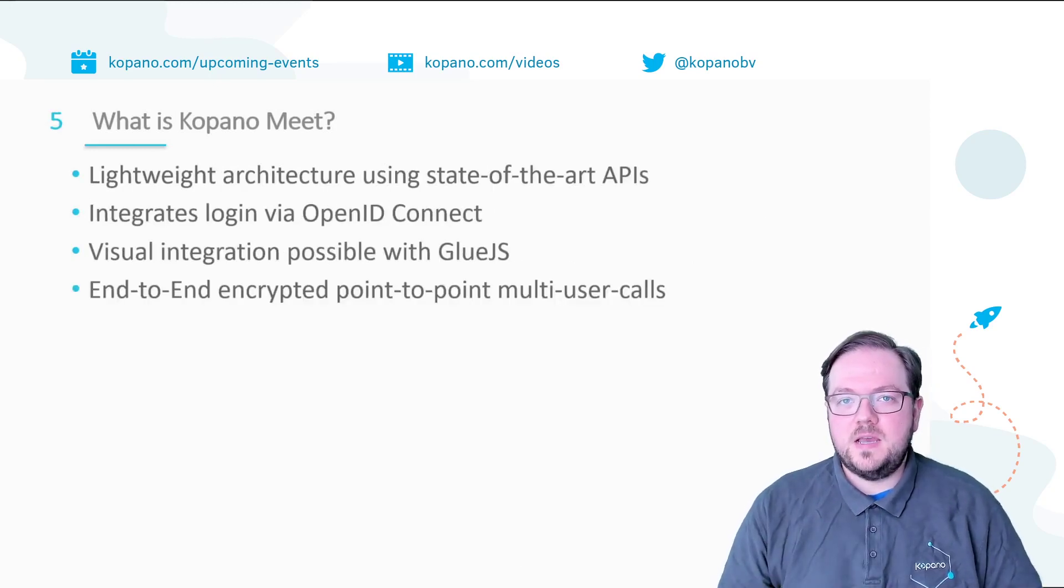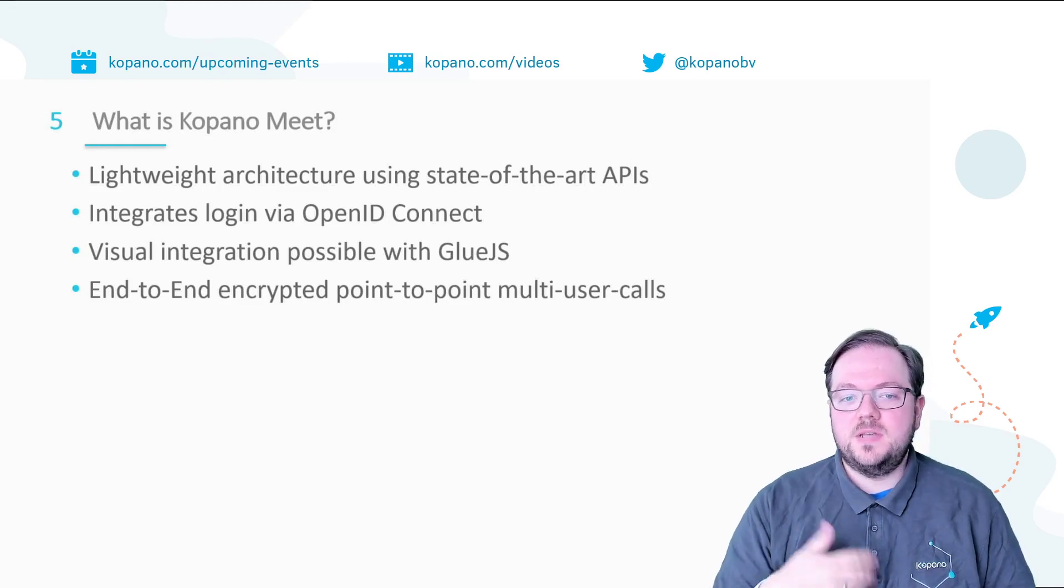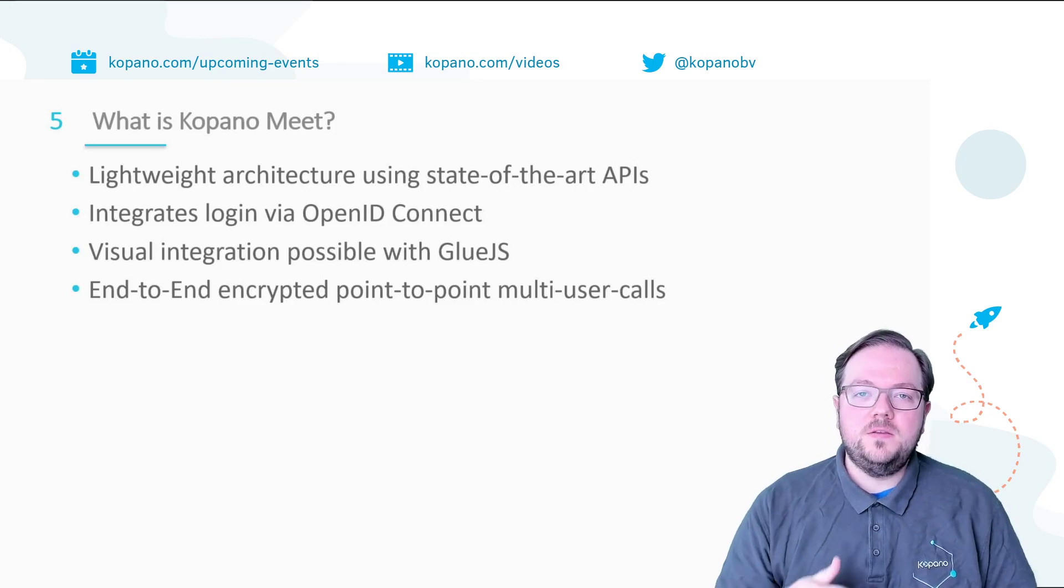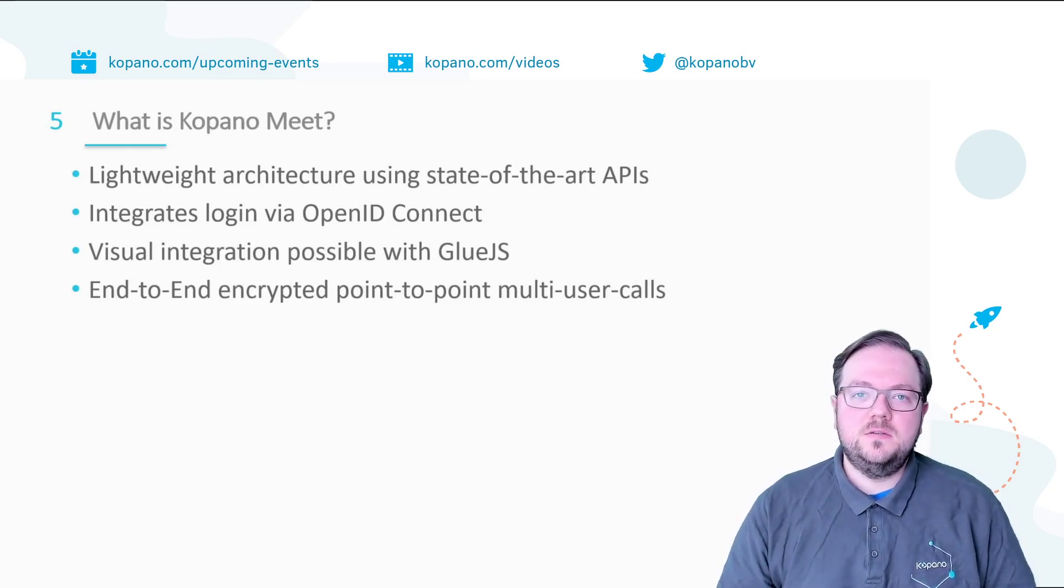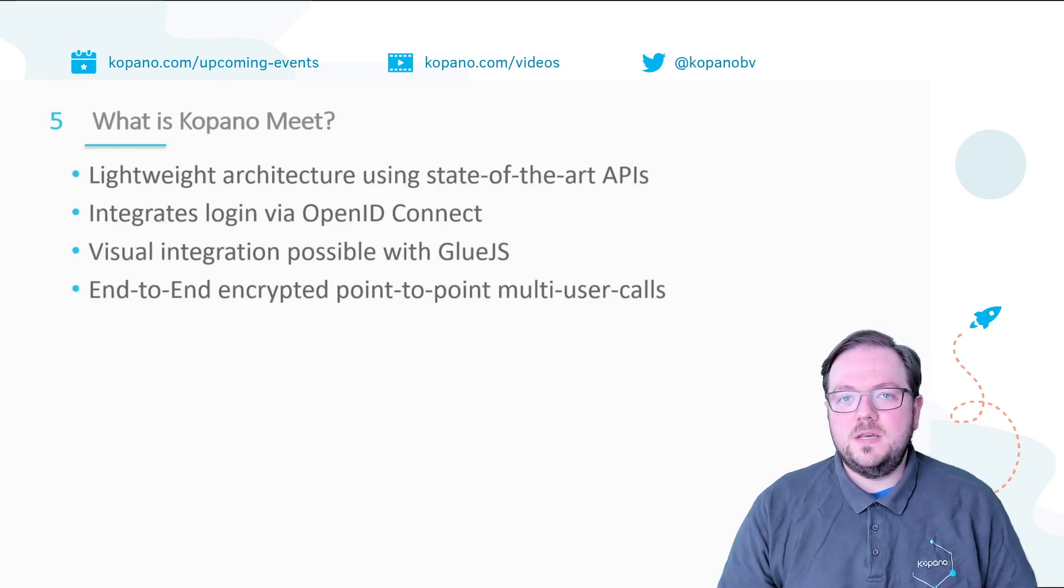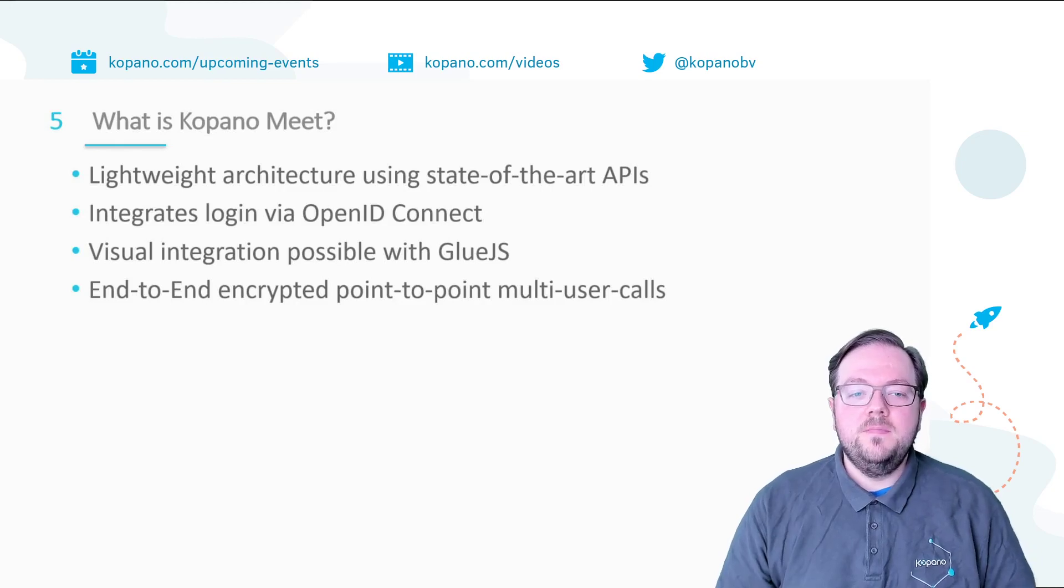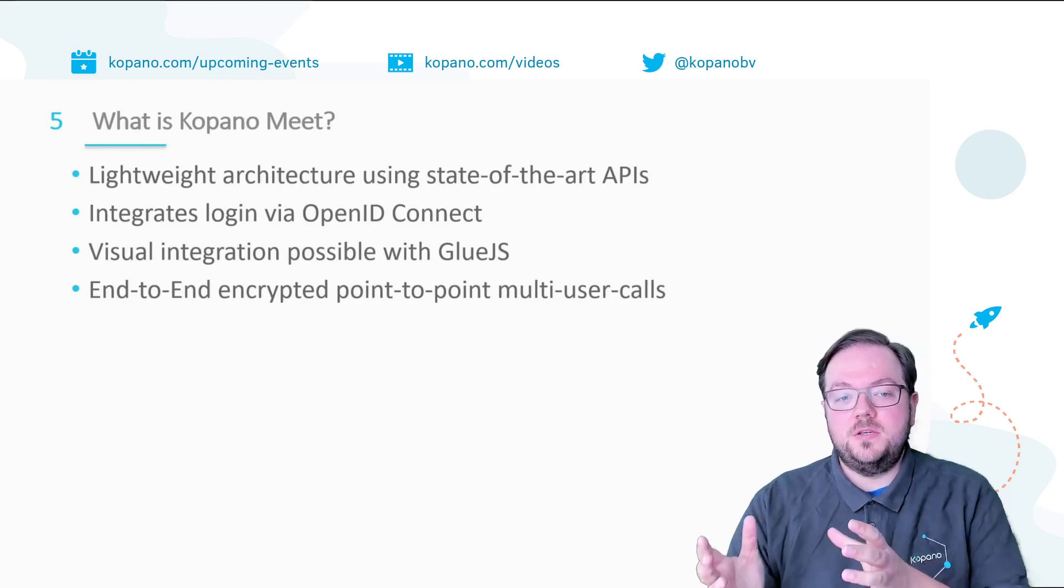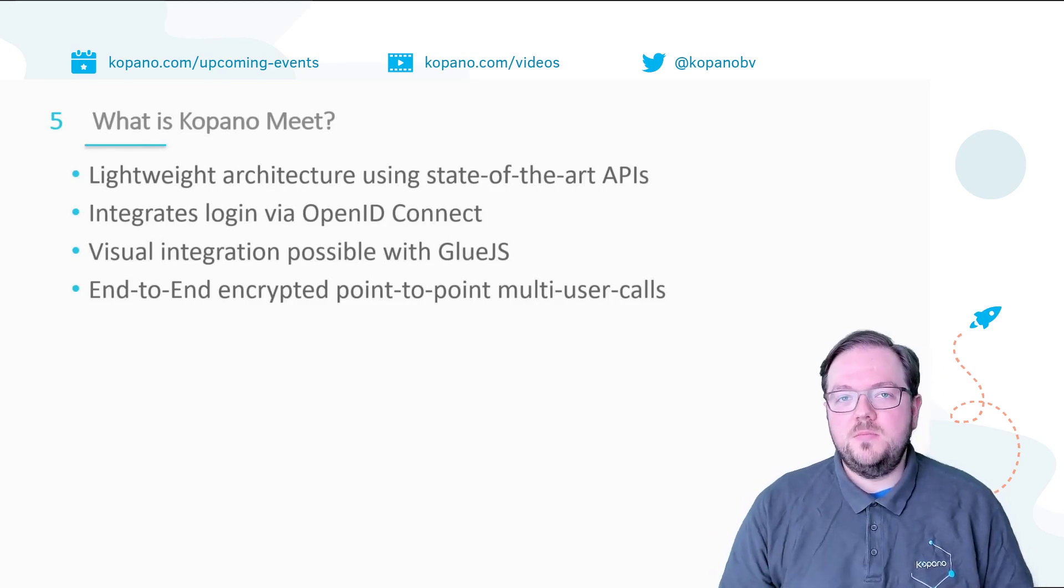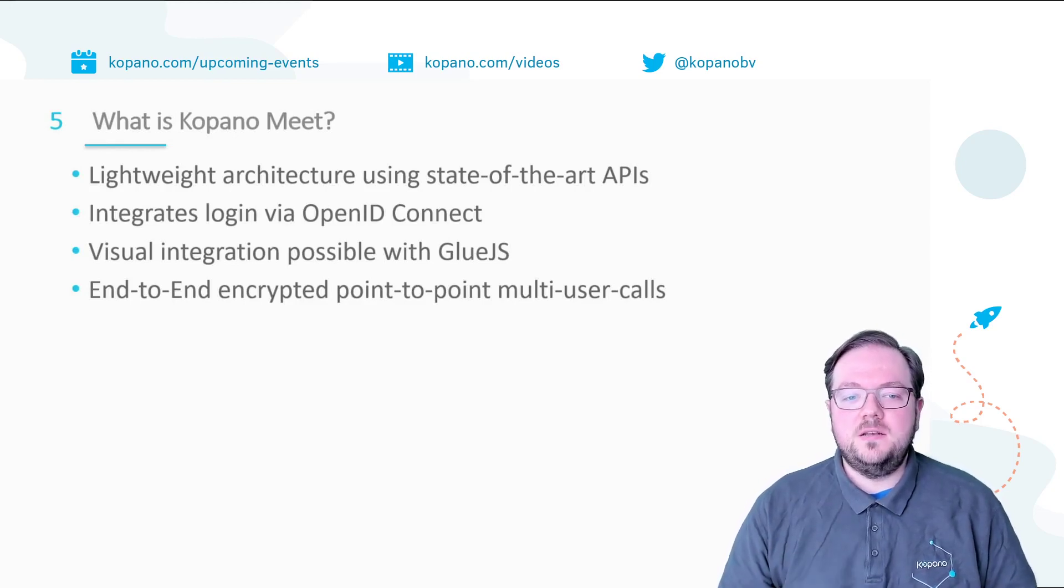Meet in its architecture is really lightweight. It uses state of the art APIs, for example WebRTC for the actual video communication part and it uses other APIs for example OpenID Connect to facilitate the login for users and guests. If you want to integrate it with your own set of applications then you can use Glue.js for visual integration and to handle the communication between your application and Meet. And since it's using WebRTC for the actual communication between clients it also means that all communication is end-to-end encrypted.